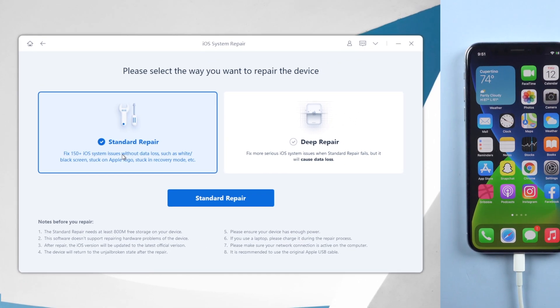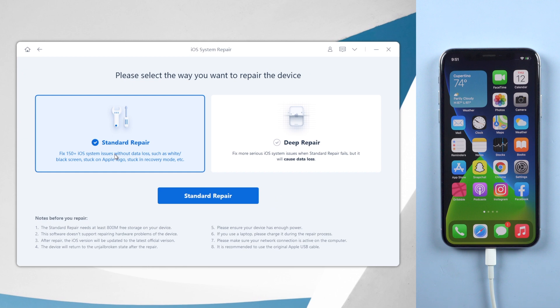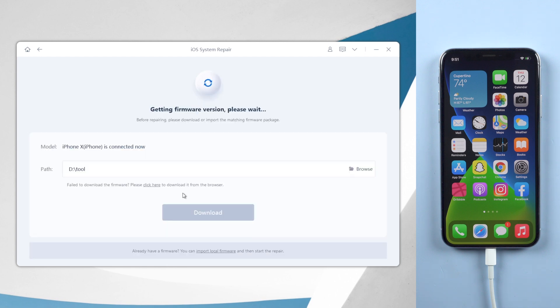And what's more, this feature won't cause any data loss on your iPhone. So go on Standard Repair without any hesitation.